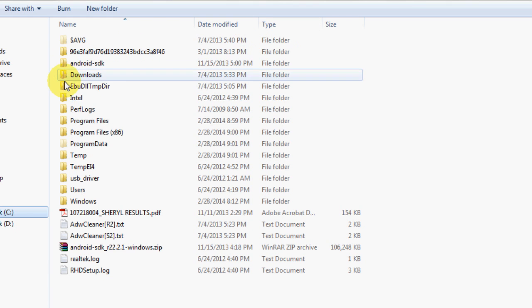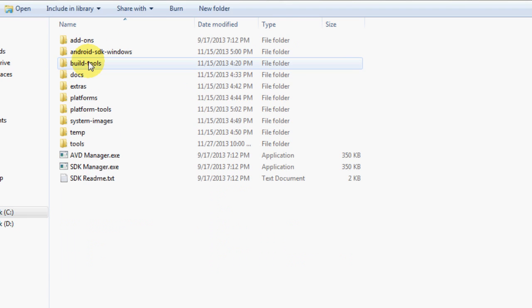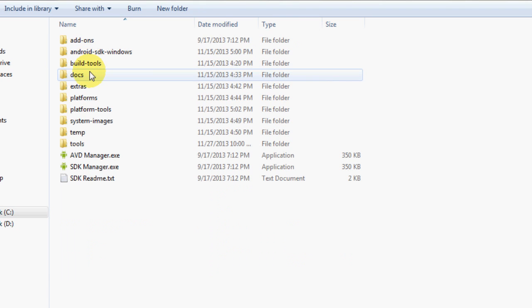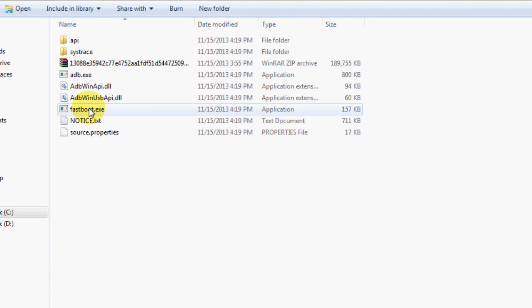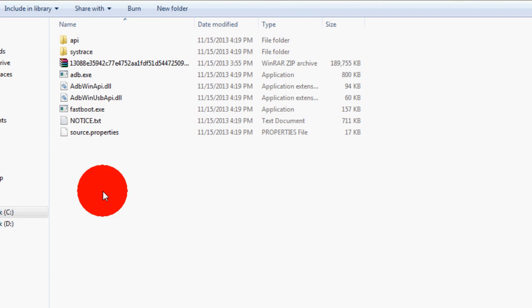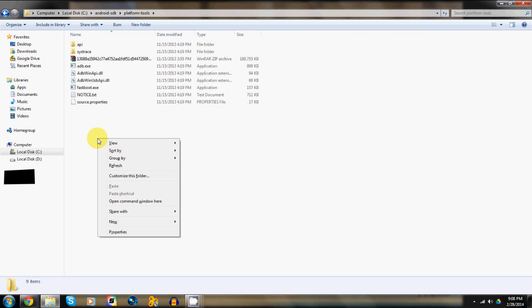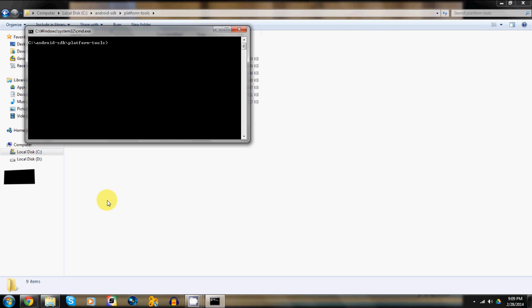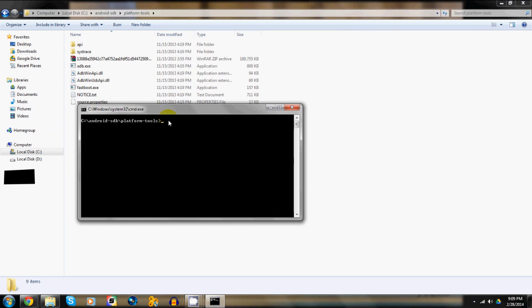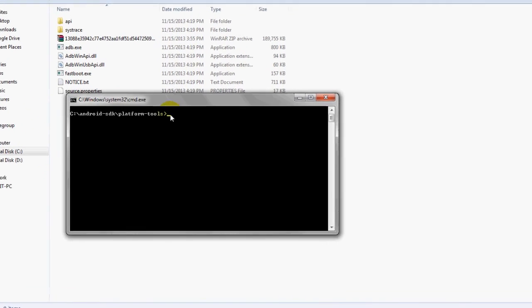Once on the computer screen, head on to the Android SDK tools folder, then open platform tools folder. Here, hold on your shift key and right click on an empty area and select the option open command window here.